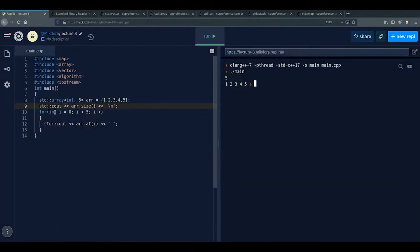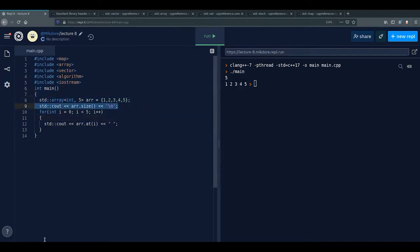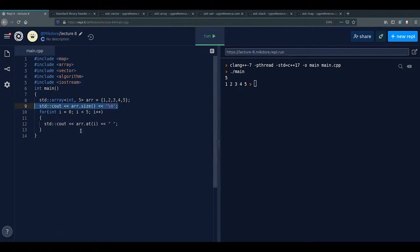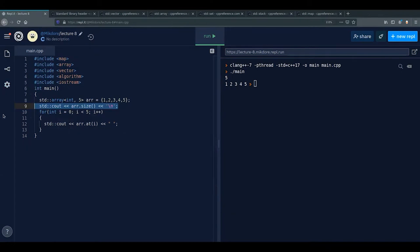The second useful feature to cover is iterators. In the last two lectures we talked about pointers and pointer arithmetic. Iterators are an abstraction of pointers — they are types which behave like pointers but are better, because they can be made safe.